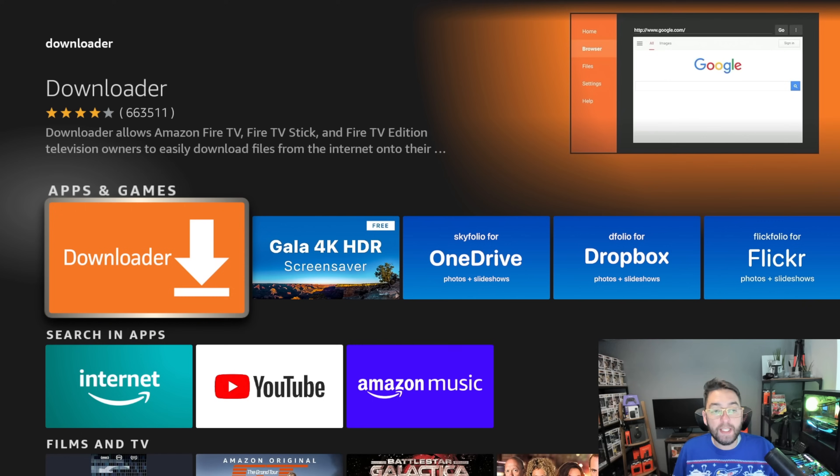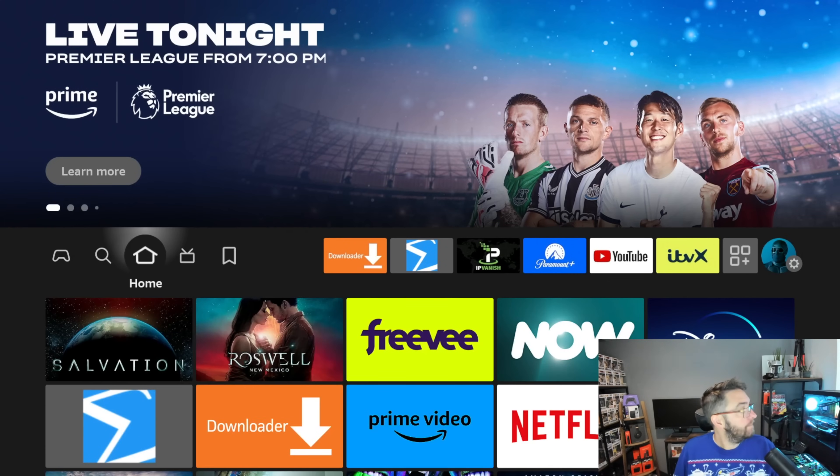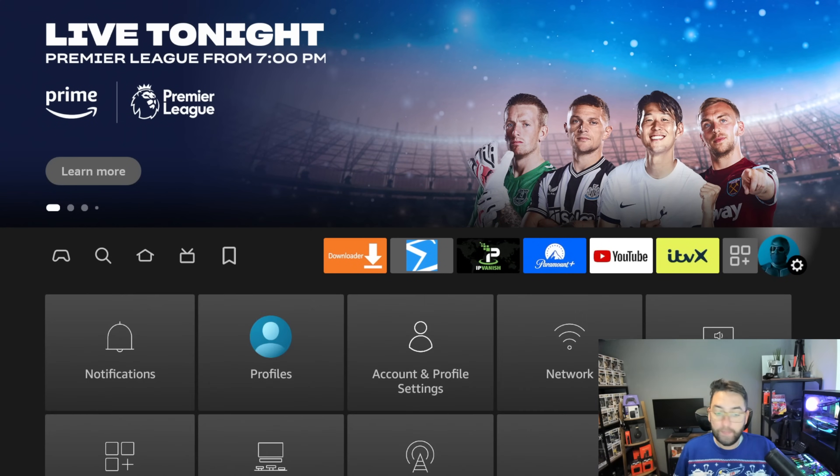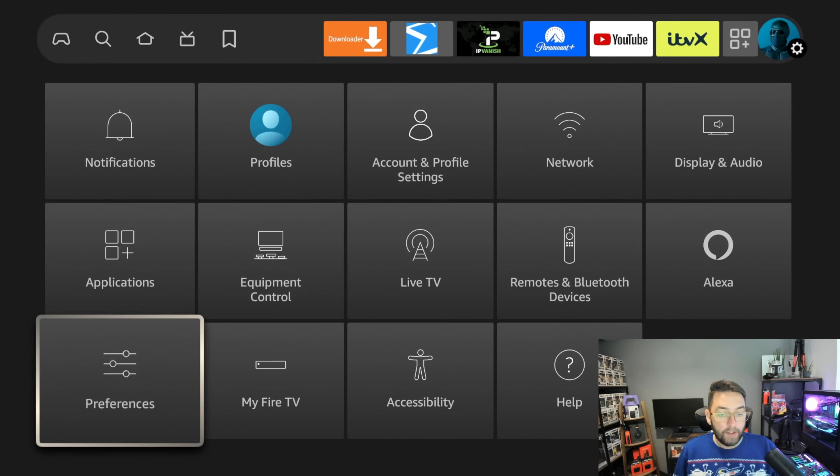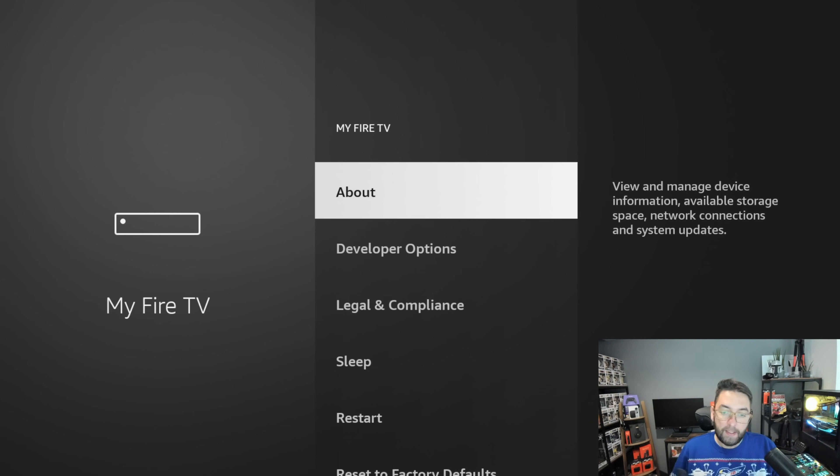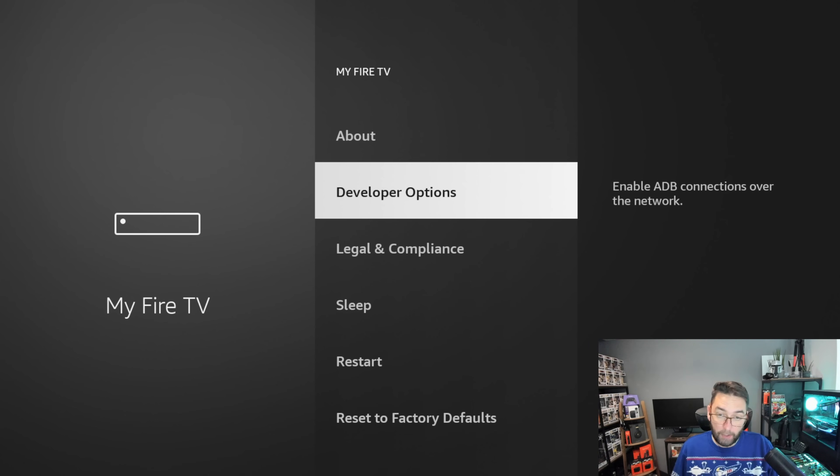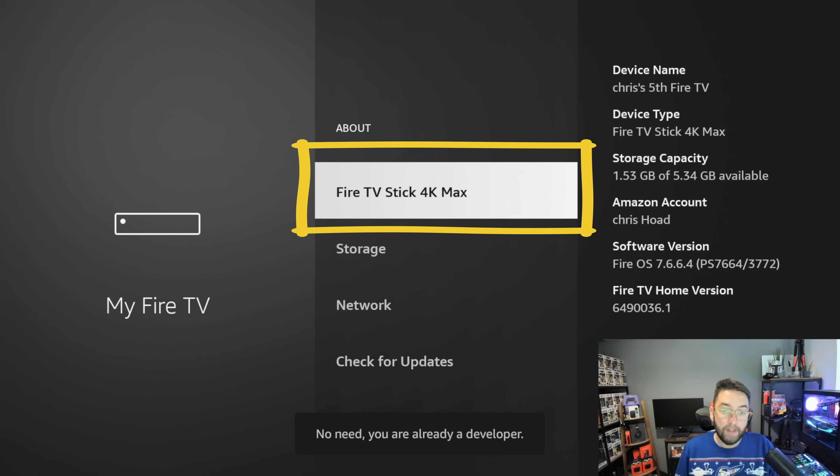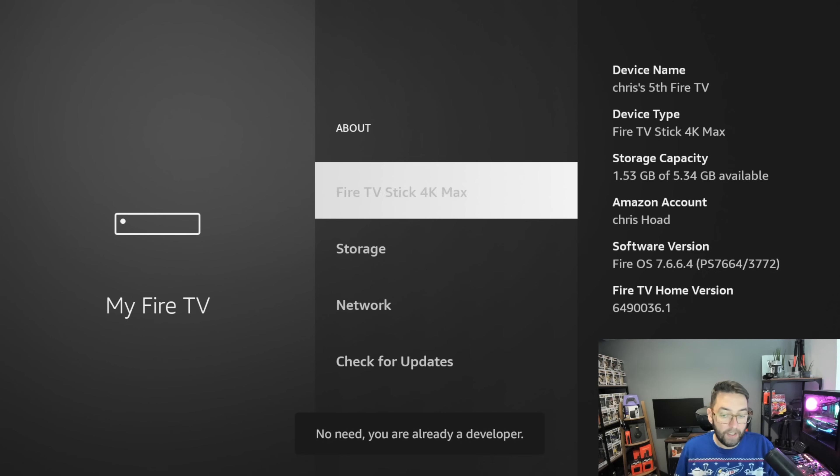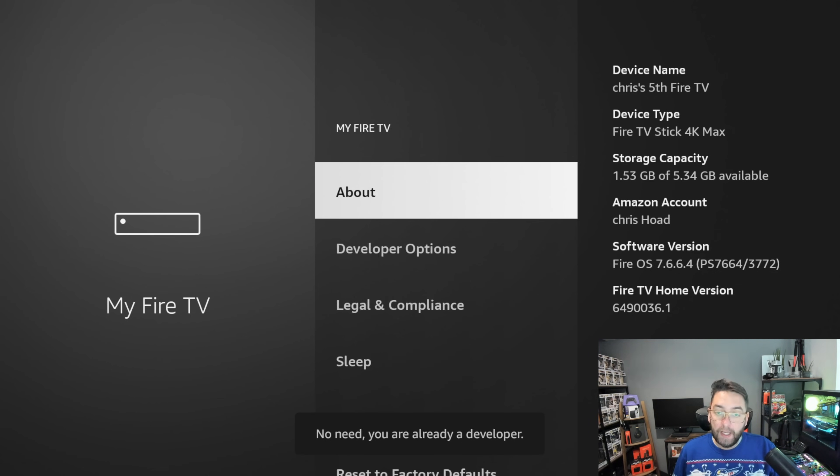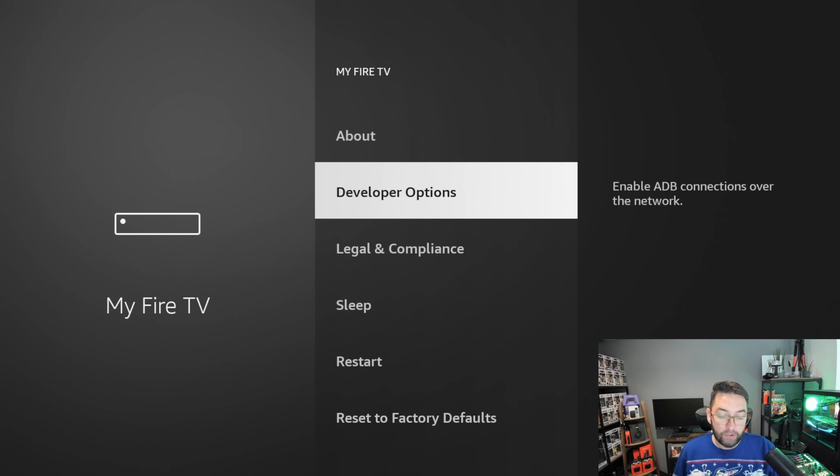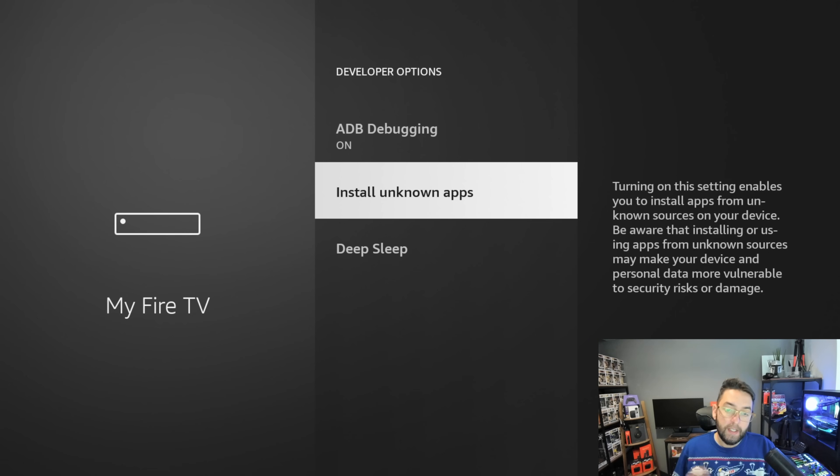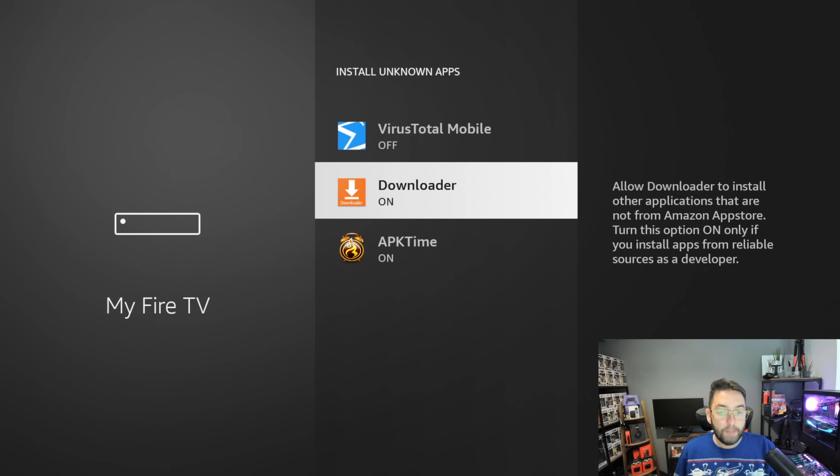Once it's installed, do not open it yet. Push your home button, go to your settings menu, go down to My Fire TV. Click on Developer Options. If you do not have Developer Options, click on About and click on the one which is your device name seven times. It will then say you are now a developer, and when you go back one you will have those Developer Options. Click Developer Options, turn ADB Debugging on, Install Unknown Apps, and it needs to be on for Downloader.